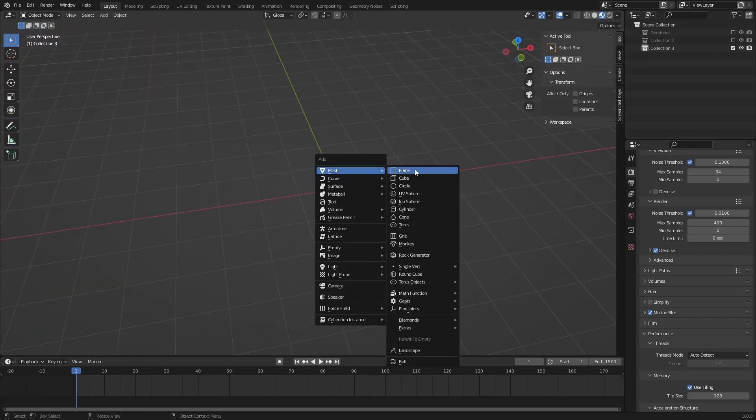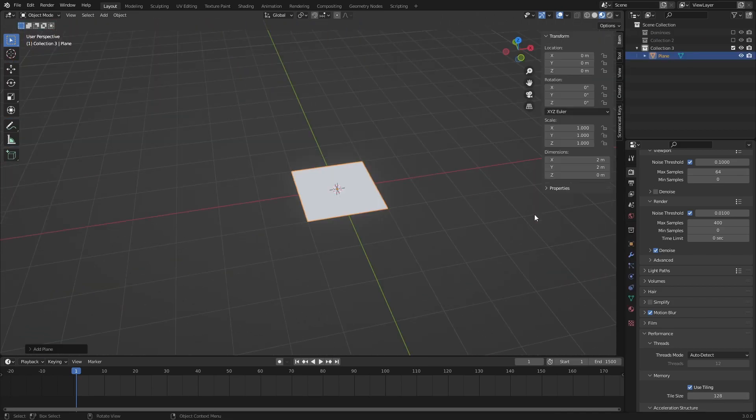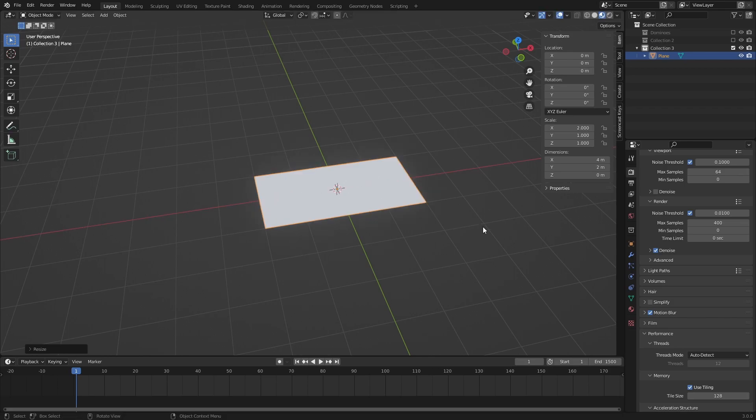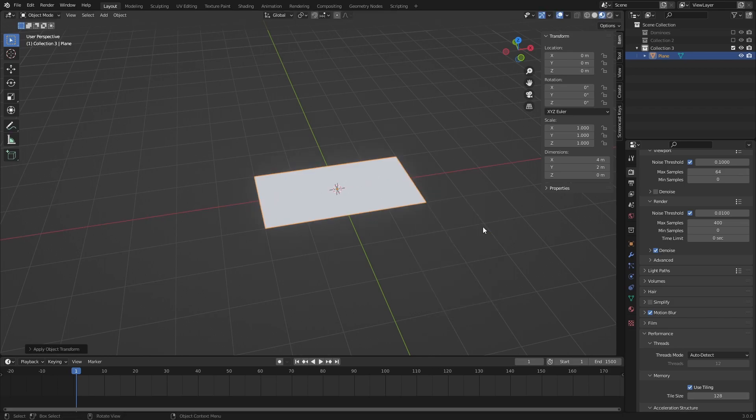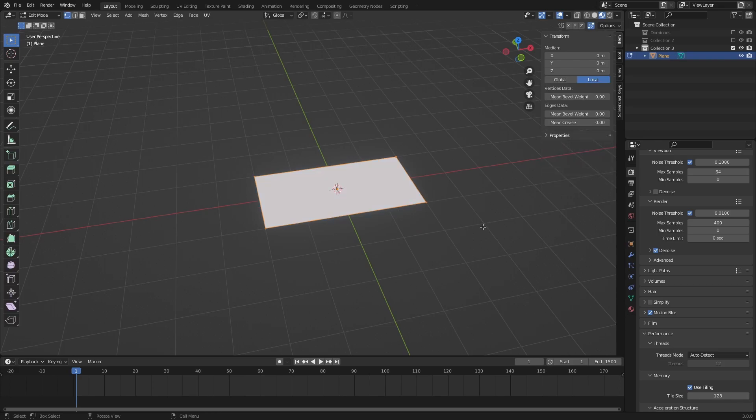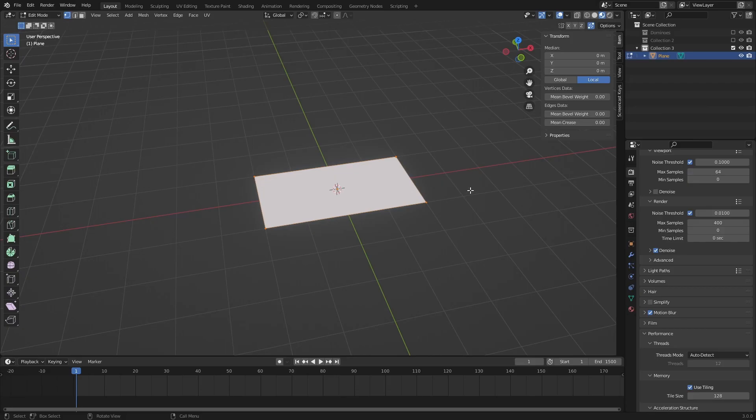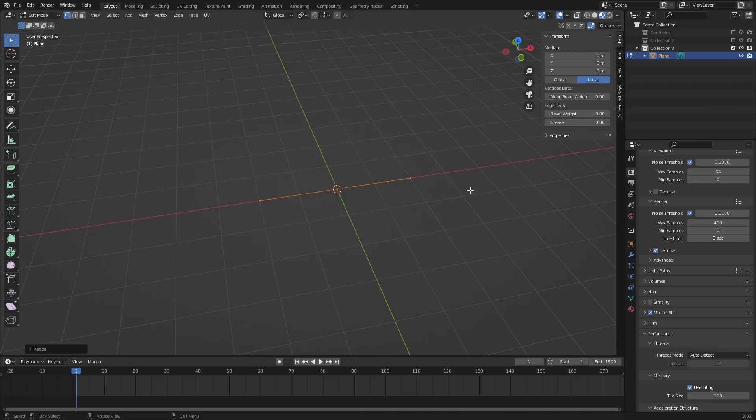Add a plane, then press S, X, 2 to scale it on the X axis, then press Ctrl A and select Scale to apply the scale. In Edit Mode, make sure that Auto Merge is enabled, then press S, then Y, then 0 to turn the plane into a line.